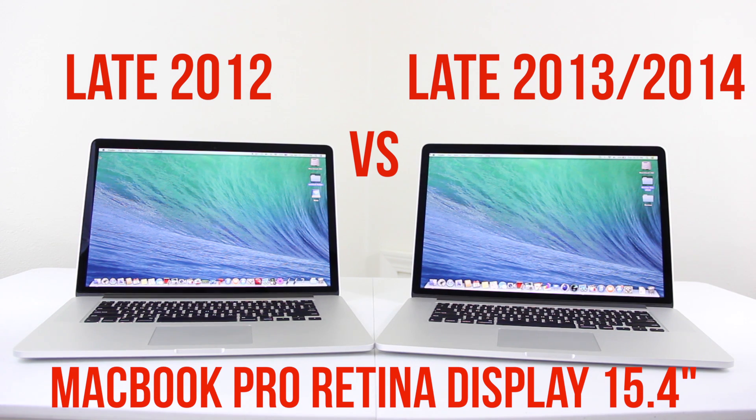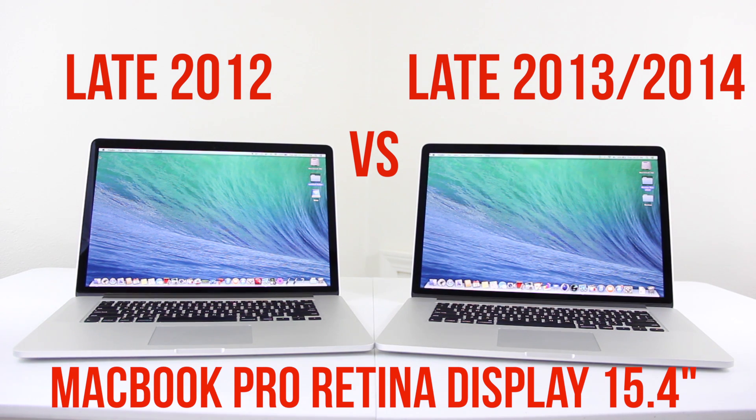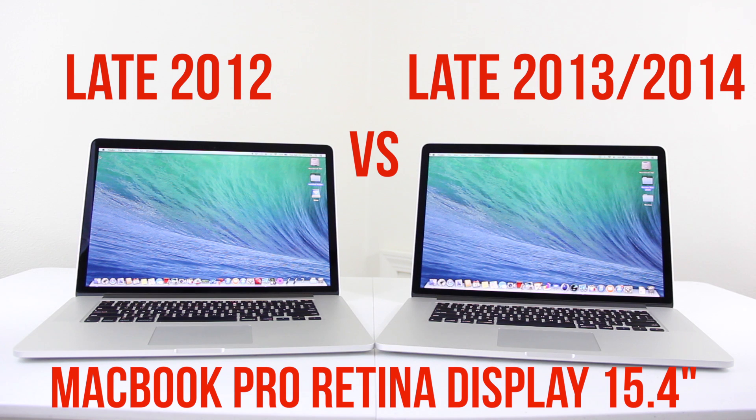What's up guys, Ryan Rigg, late 2012 versus late 2013 MacBook Pro Retina Display Showdown.